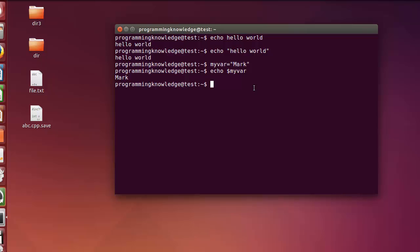Before declaring another variable, I want to let you know that this variable is only valid for this session of the terminal. As soon as you close the terminal, your variable value will be gone — it's only valid for the current terminal session.